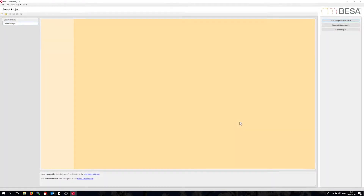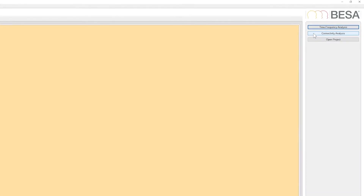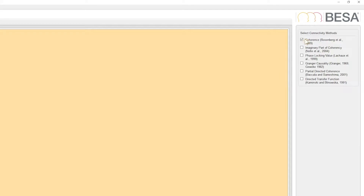Let me start the connectivity analysis. I will check out coherence, imaginary part of coherency, Granger causality, and partial directed coherence.